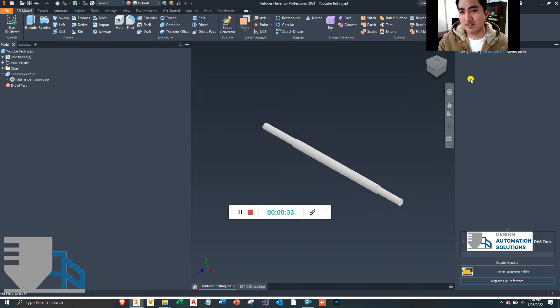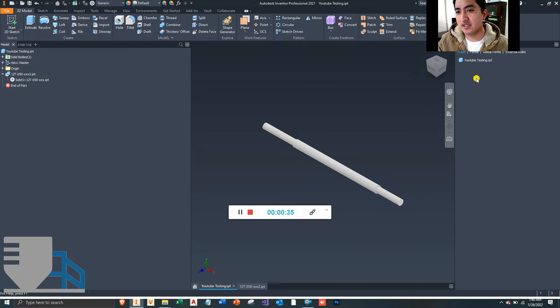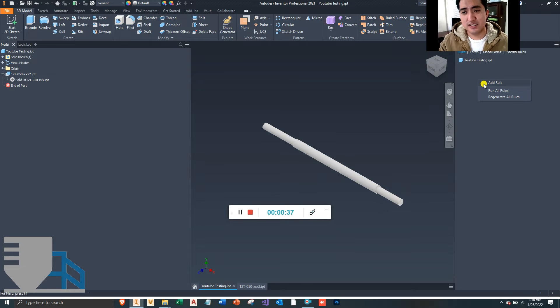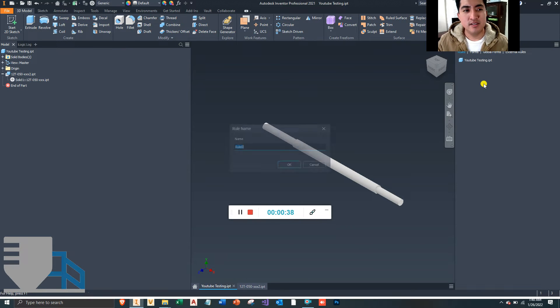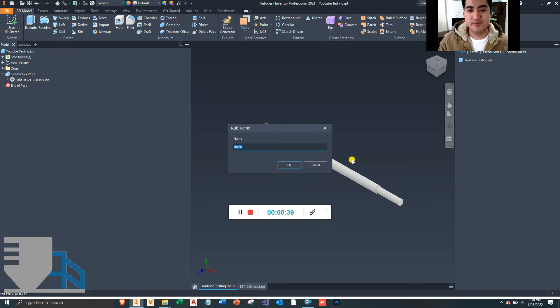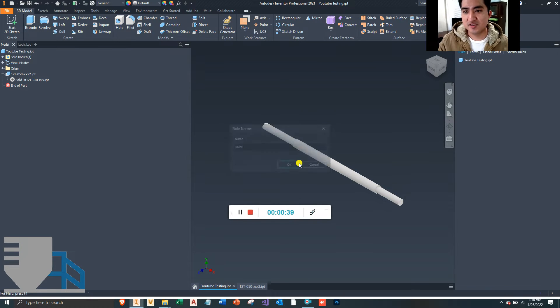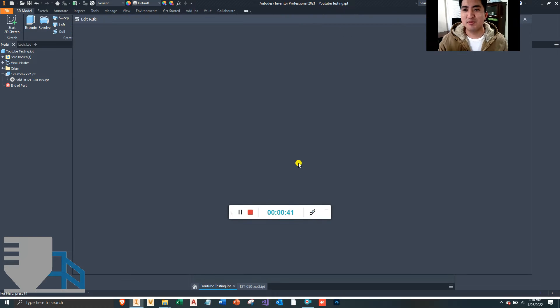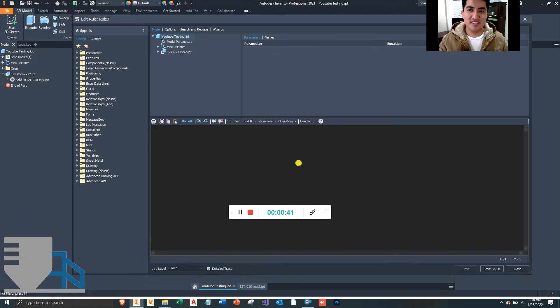But you can create this rule, which I'm going to show you how to do right now, and it doesn't take too long actually. Let's get started.